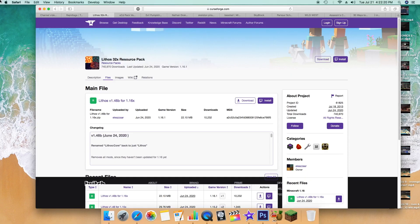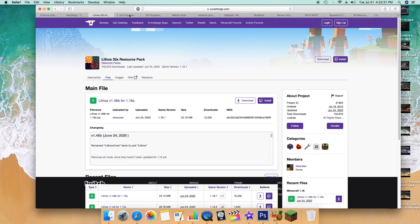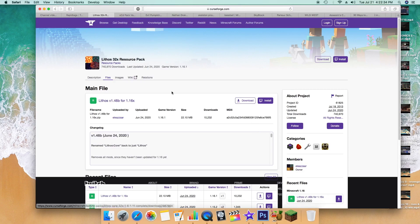What's going on everybody, it's Freshman Studios here. Today we're going to be doing a tutorial video on how to download resource packs or texture packs for Minecraft 1.16, or basically whatever version you're on, today in 2020 on the Mac. First of all, I just have two packs we're going to be doing.